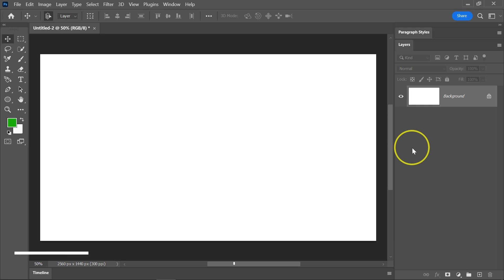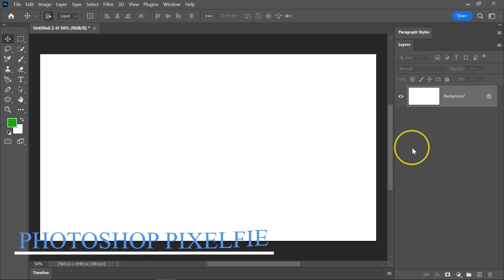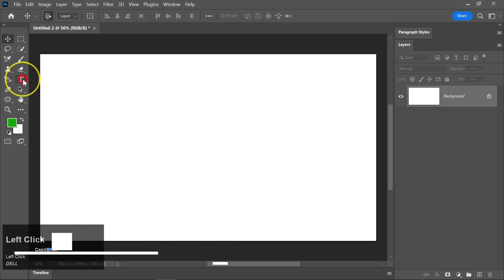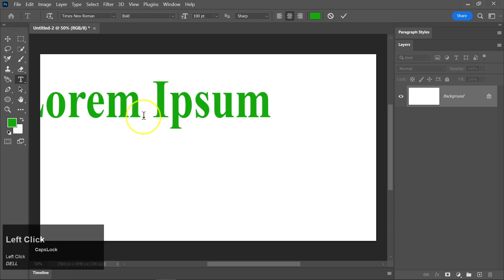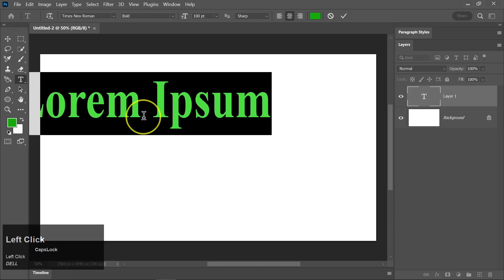To start creating our logo, let's first pick the text tool from the Photoshop toolbar. You can find the text tool represented by the T icon. With the text tool selected, click anywhere on your canvas and type in the name you want for your logo.